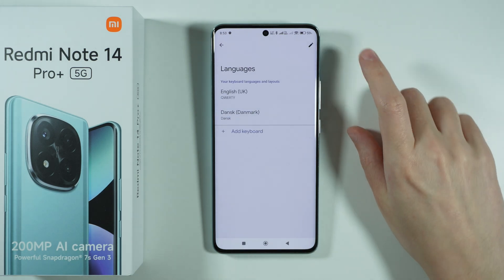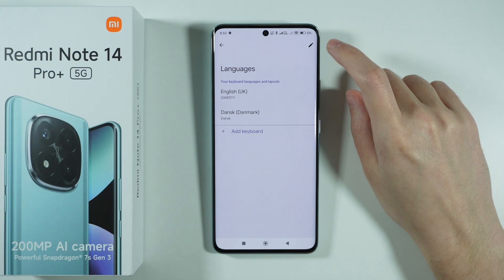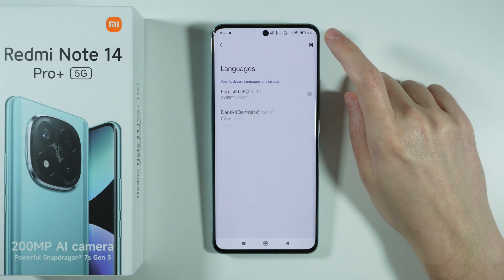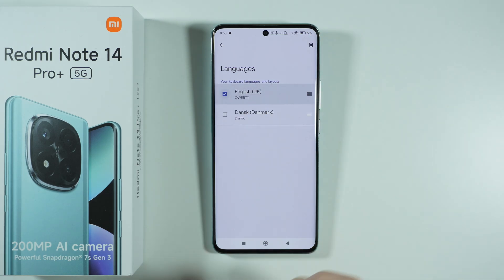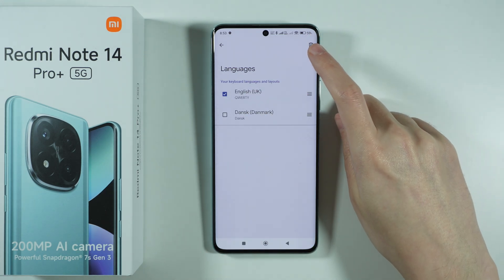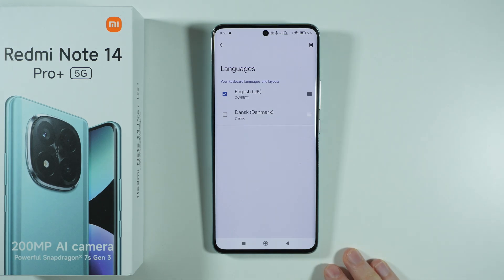If you wish to remove other languages, press the pen icon in the top right corner, select the language you no longer want to use, and then press the trash icon in the top right corner.